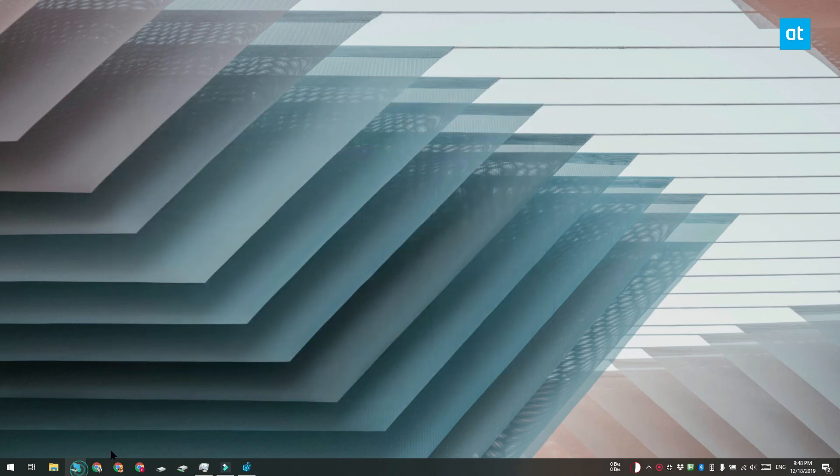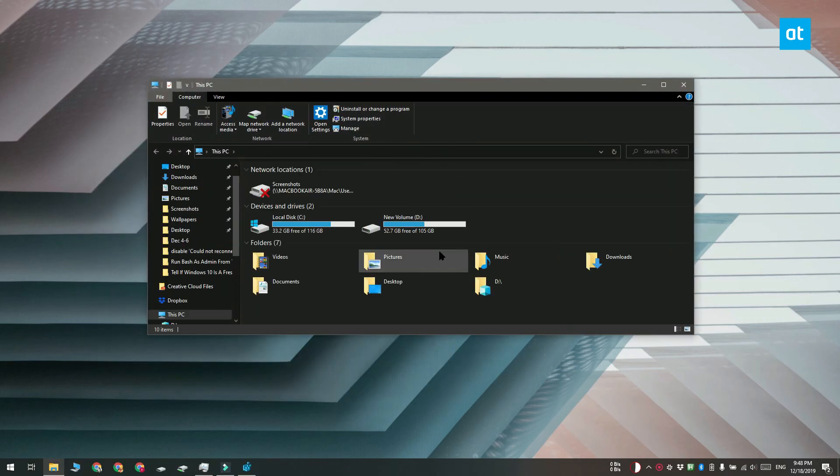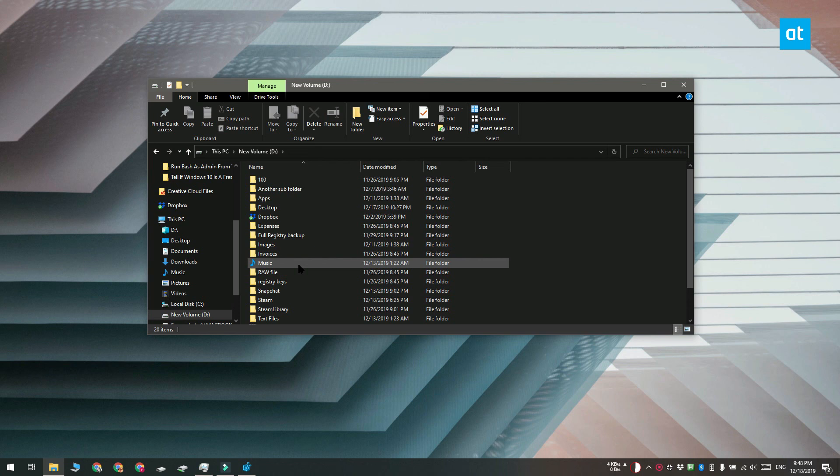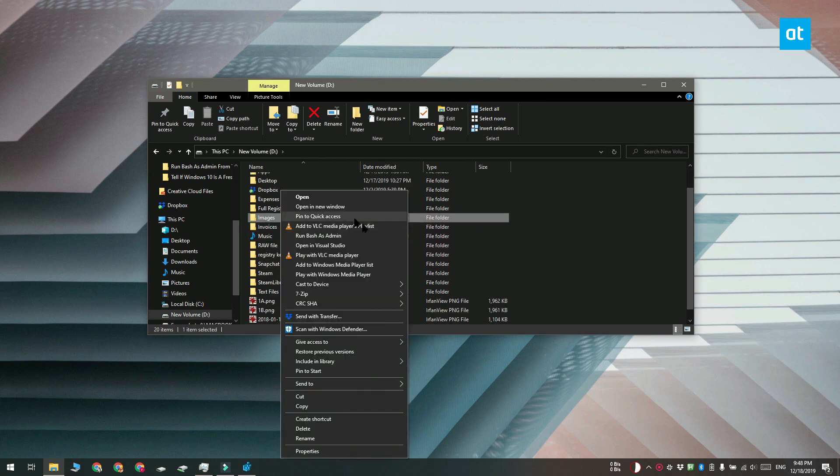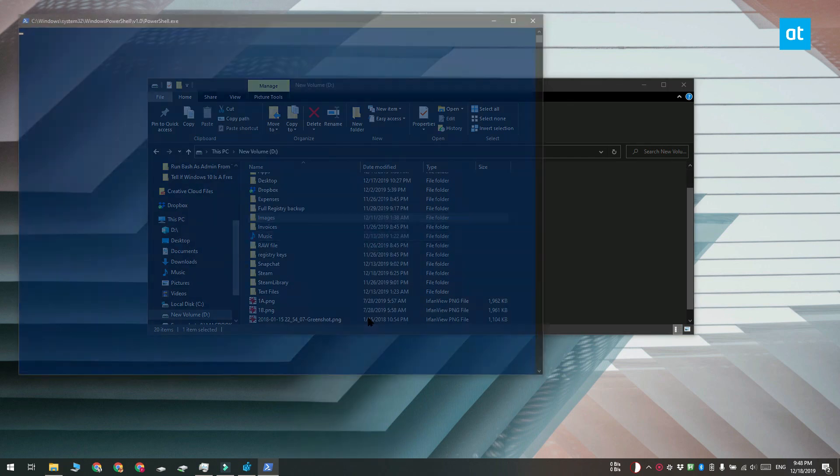Now once you do that open file explorer and navigate to the folder that you'd like to open a linux shell in with admin rights. Right click it and you're going to see an option to open bash as admin.